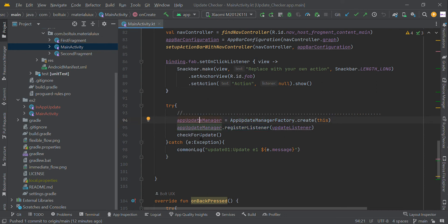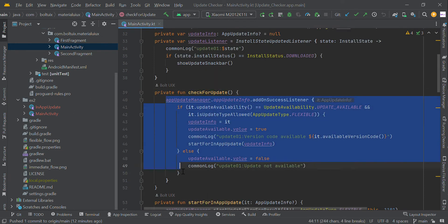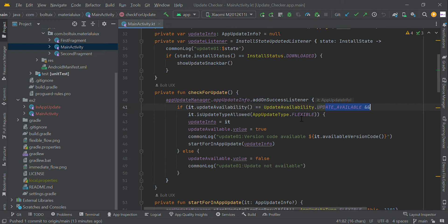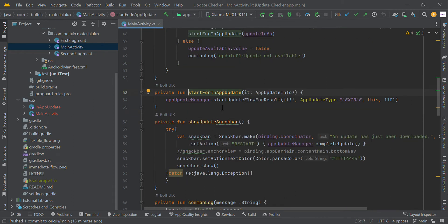Then we check whether an update is available or not. If an update is available, we are going to install that update on the user's phone. Here we check whether the flexible update is available or not. Likewise, you can check whether the immediate update is available or not. Here I'm just going to install the flexible update.